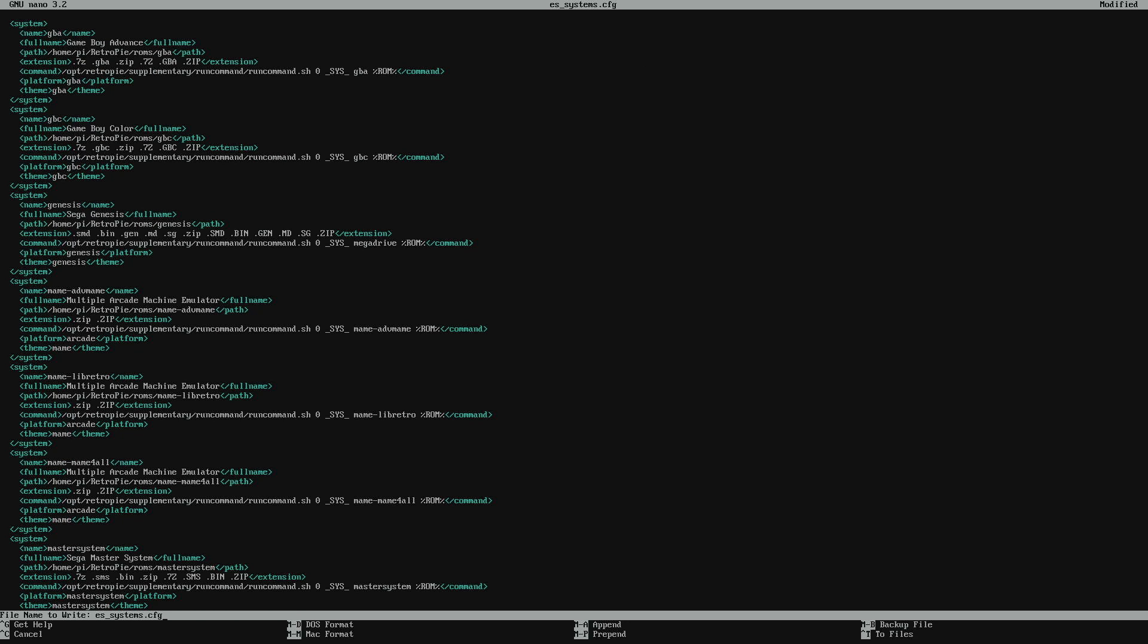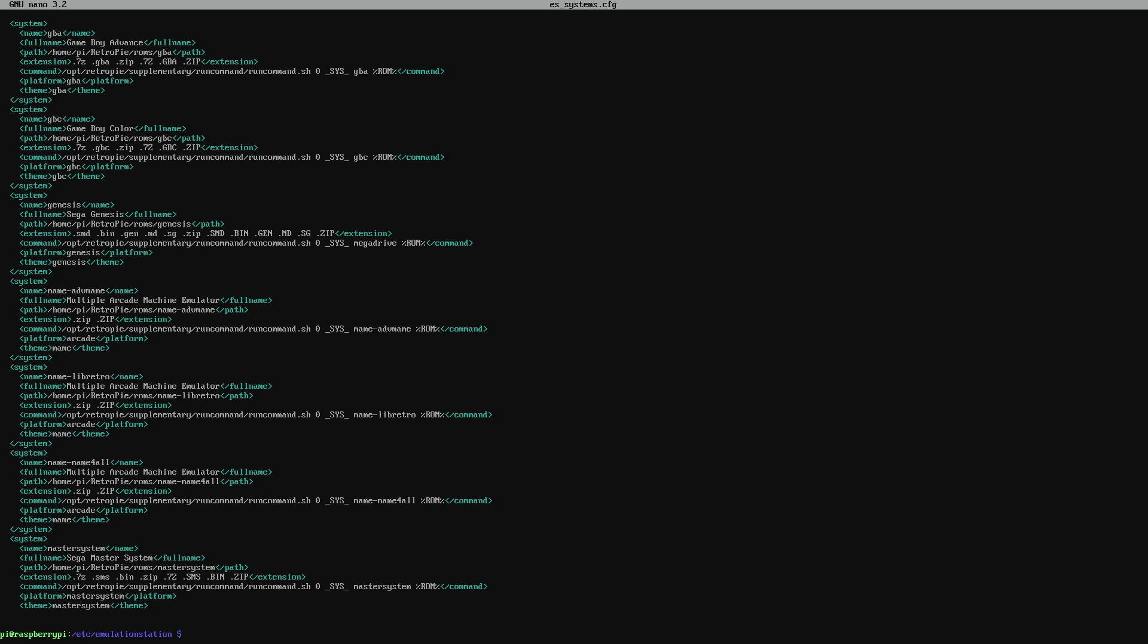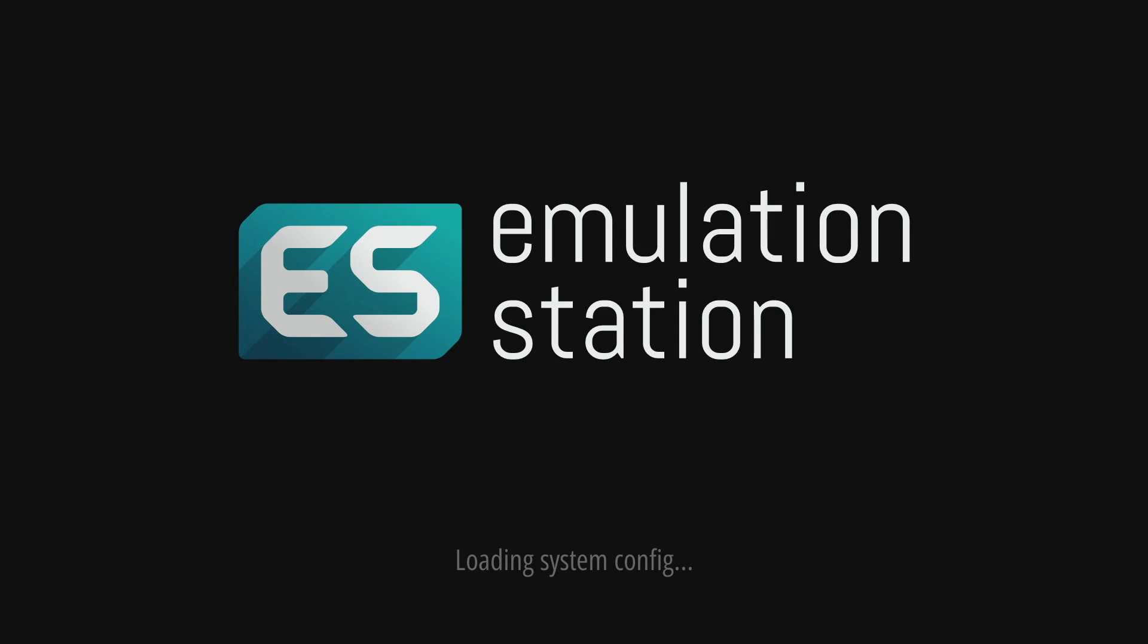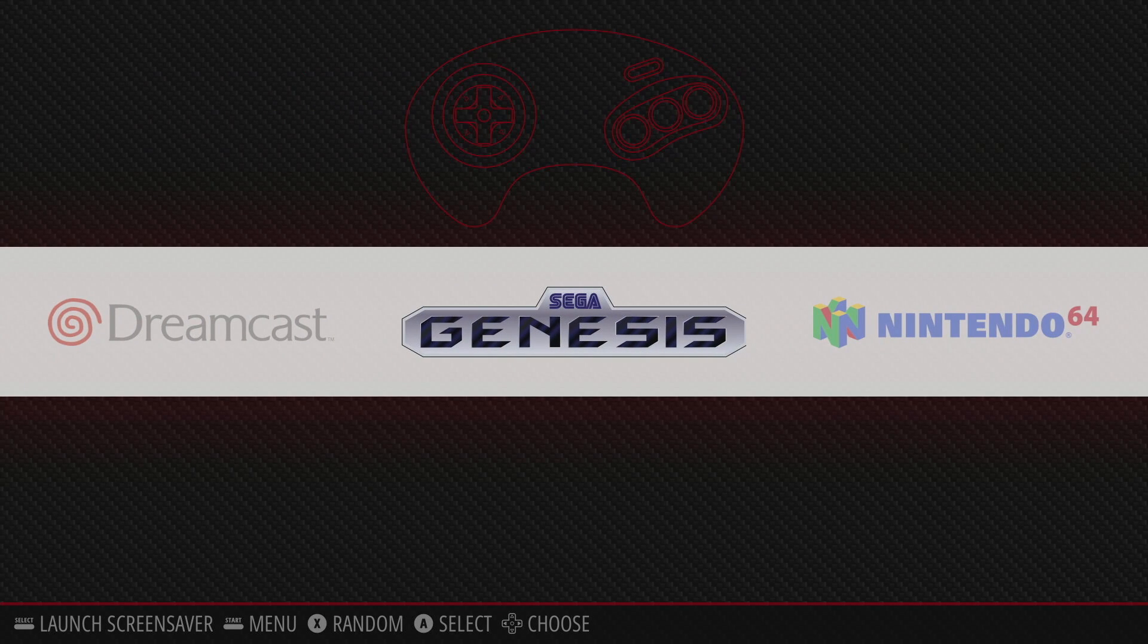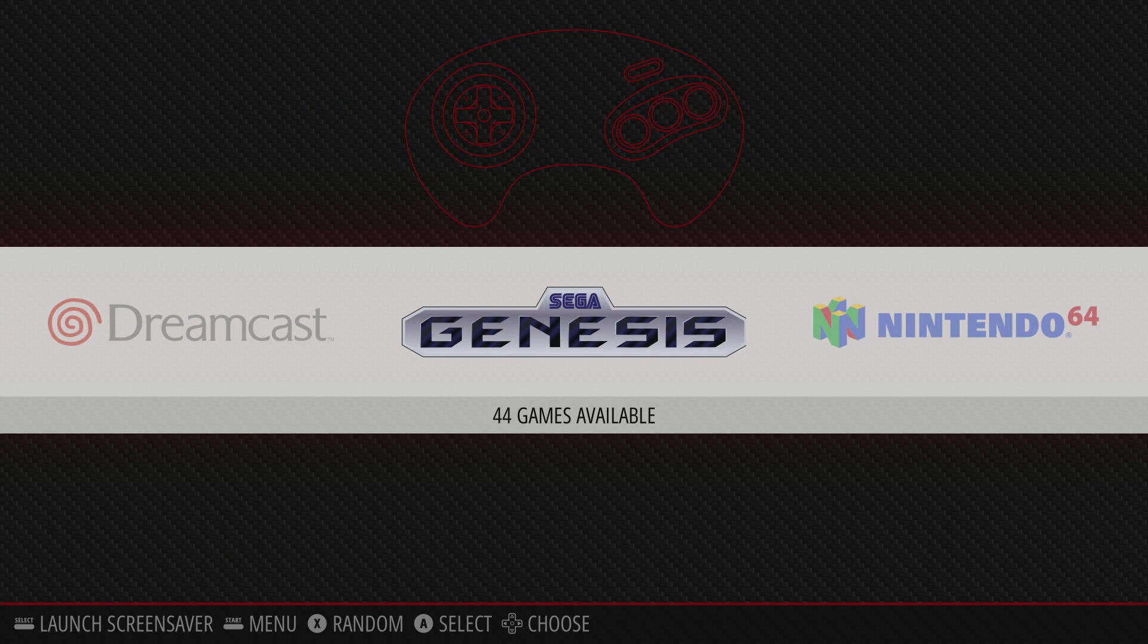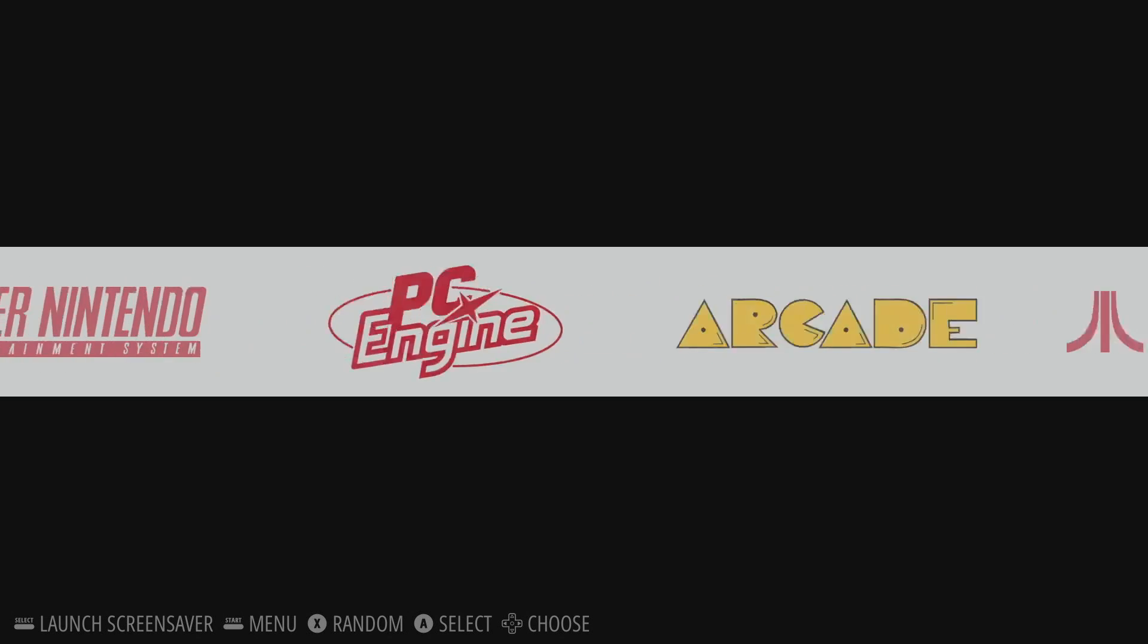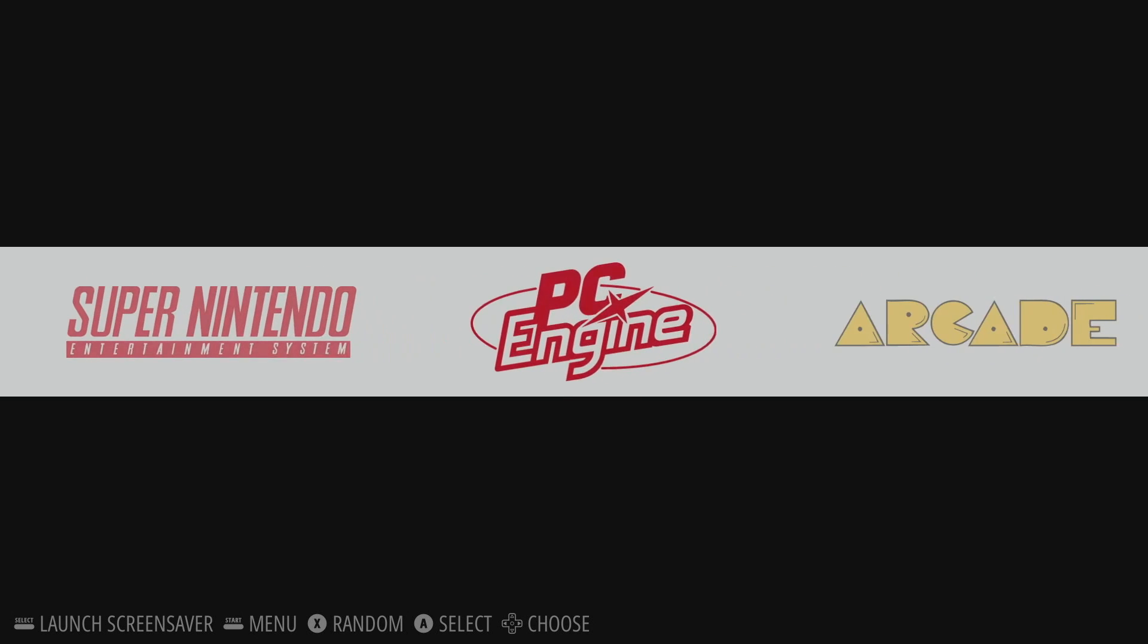Now once you're done you're going to hit control x. It's going to ask you to save. Yes you're going to save. Then you're going to exit. Emulation station will reboot and now when you look at your Genesis or Mega Drive it will be changed to Sega Genesis.